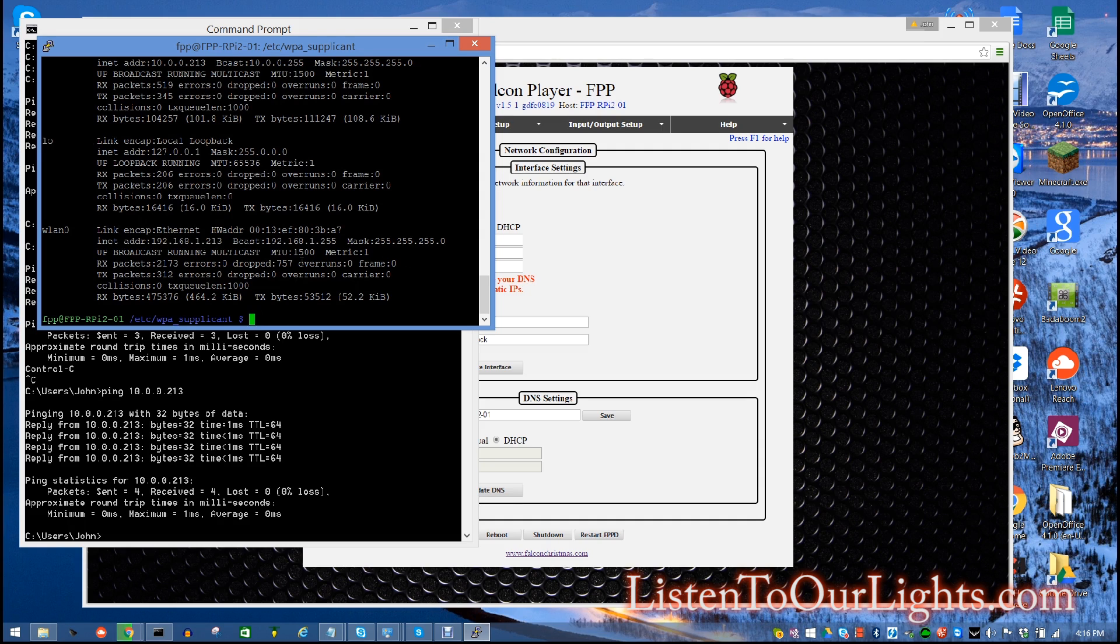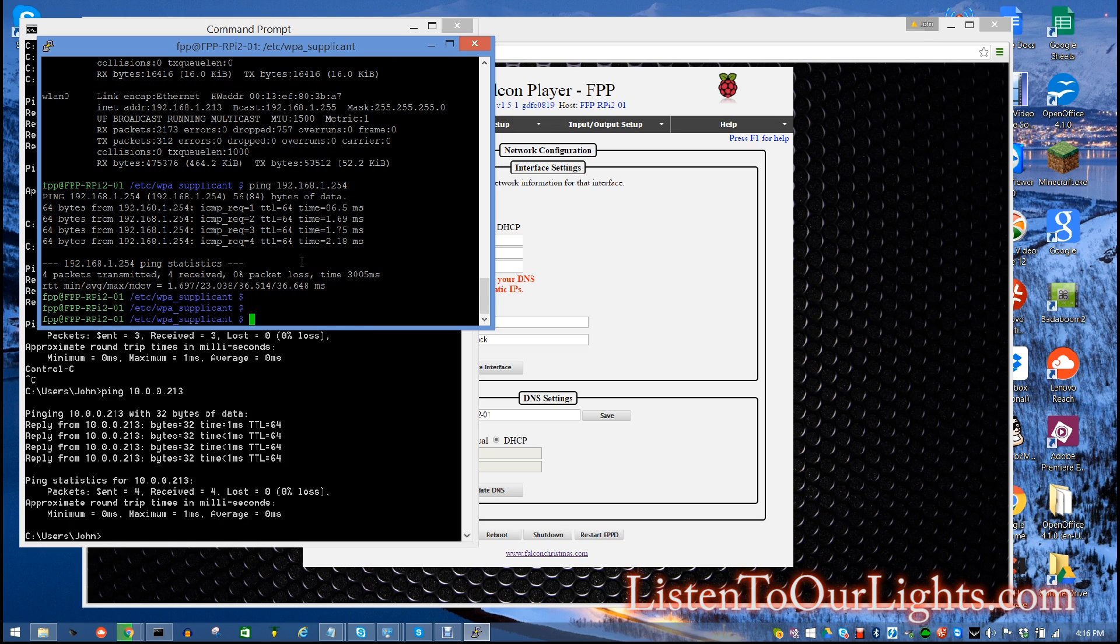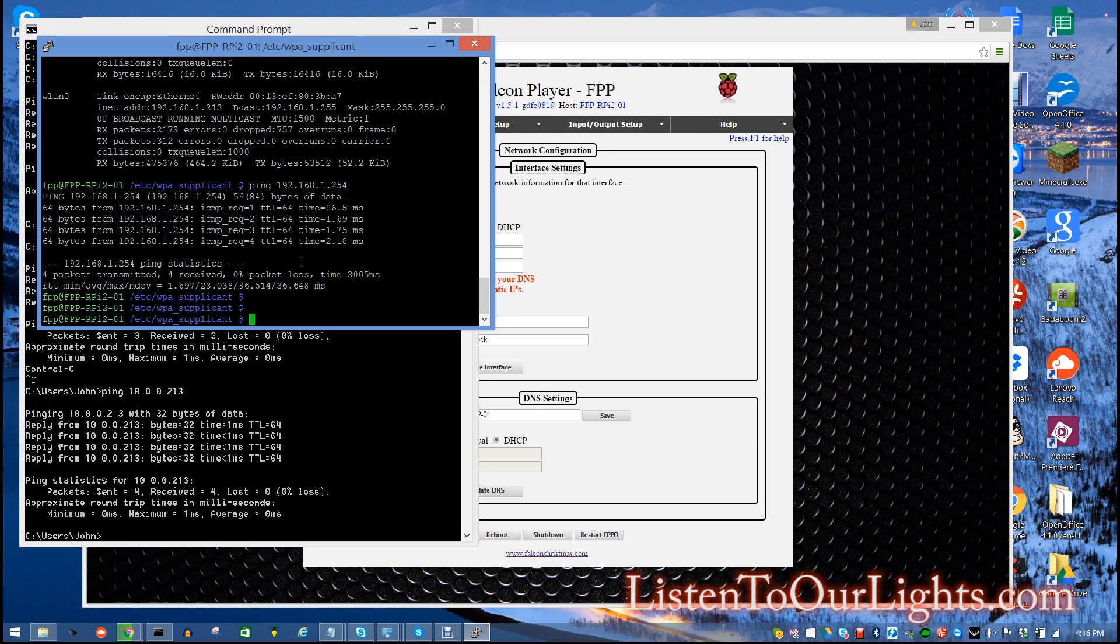Ping 192.168. I'm going to try pinging from the Falcon Pi player to my gateway. Yeah. And it pings it just fine. So those are some things you can do. Putty is out there on the internet. Just do a search for Putty Windows client and it will pull right up. So that's it. So that's it.